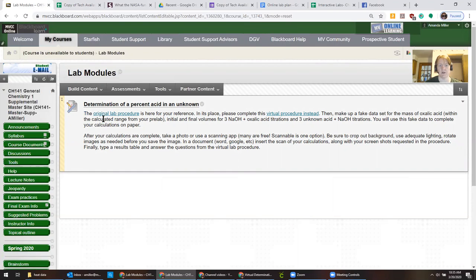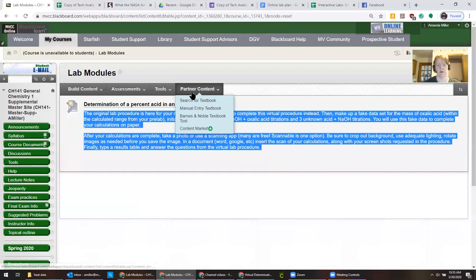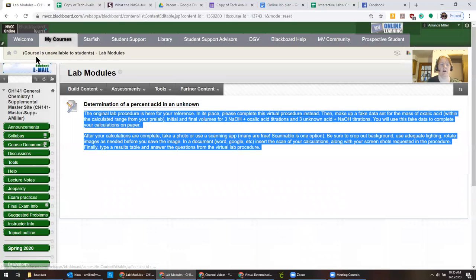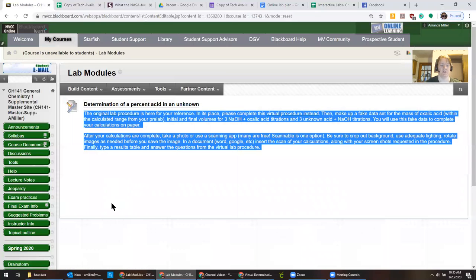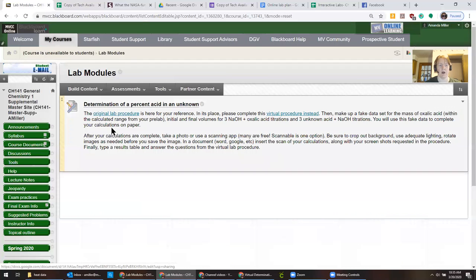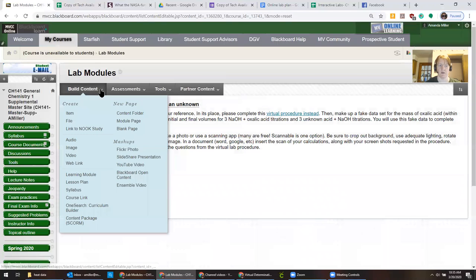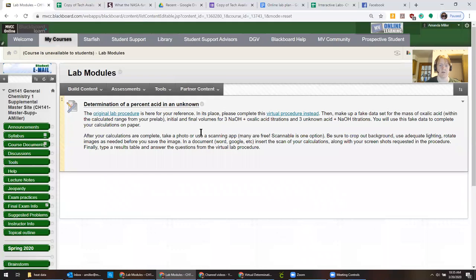You can just copy this entire blurb and then what you would do is go navigate to your own course. There's no way to copy this assignment from the master site into your course directly like there is for tests. So you can just literally copy the words.